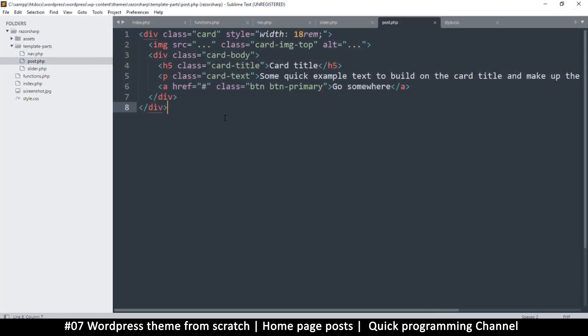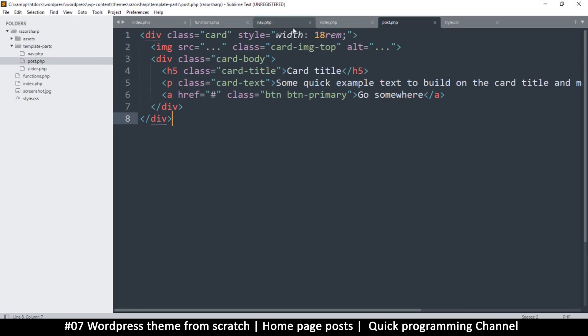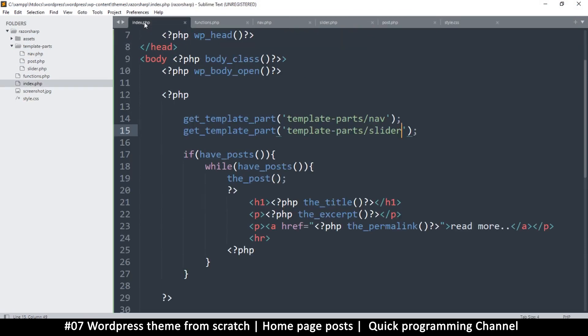a single post. And then what I want to do is go to the home page, that's index.php.